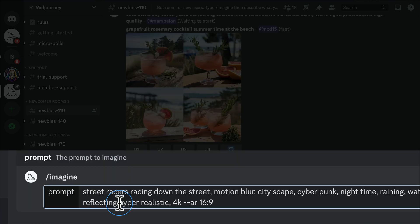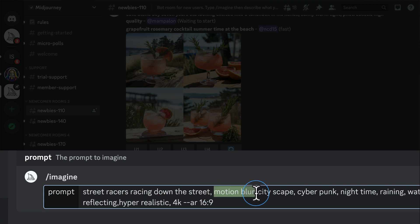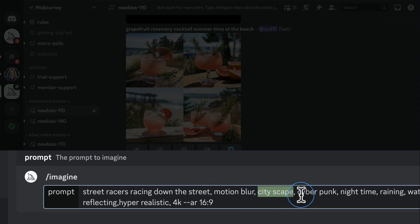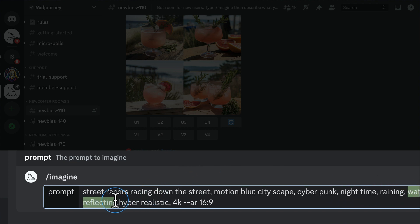For this one, we're going to create street racers racing down the street. So hopefully, it's going to be an image of cars racing down the street. I want there to be motion blur. It should be cityscape, cyberpunk, nighttime, raining, water reflecting. This is just keywords that we want Midjourney to pick up on and include in our images.